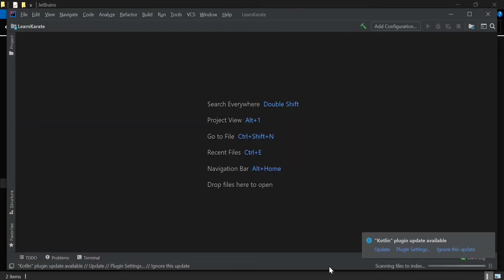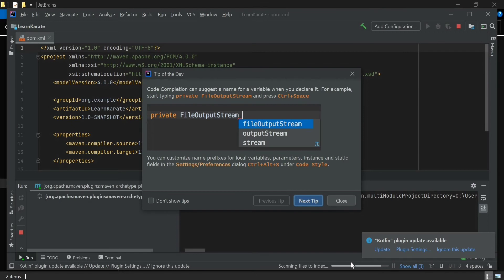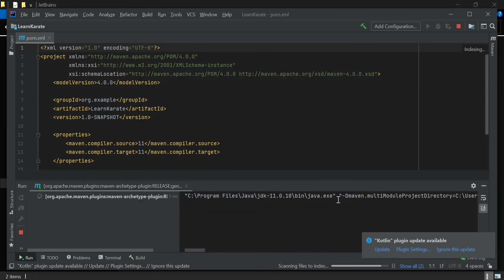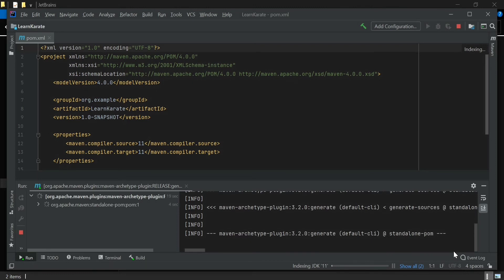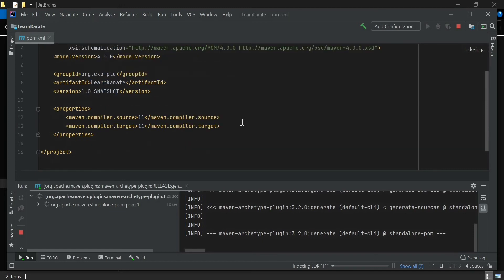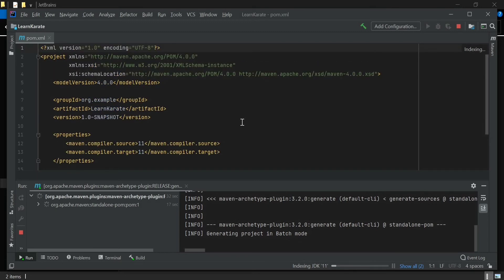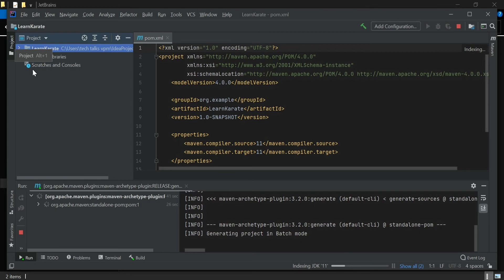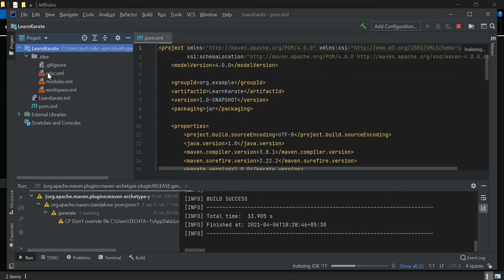The project will now open. You can wait for the IDE to finish scanning and indexing the files — it is indexing the JDK. Once you create a new project, wait for all these operations to complete. In the POM file you will initially see only a small block containing the Group ID, Artifact ID, and properties. Once the build is complete, you will see a few more additional blocks added to the POM file.